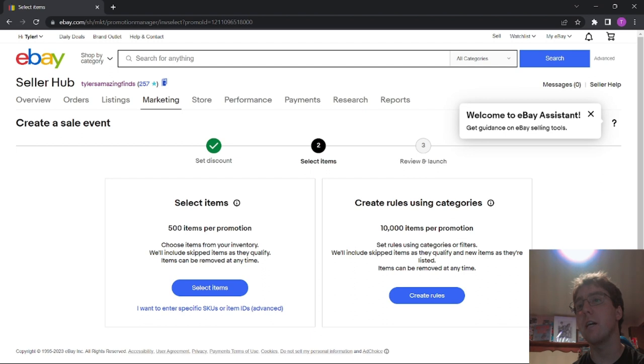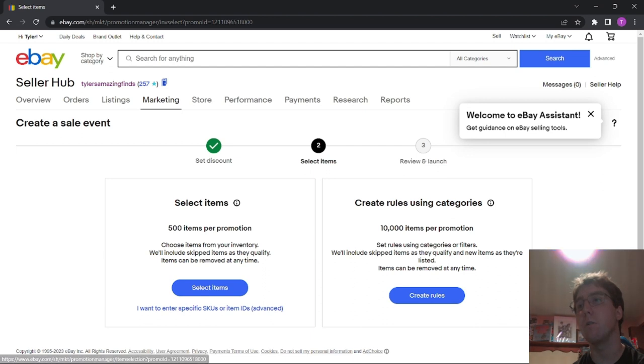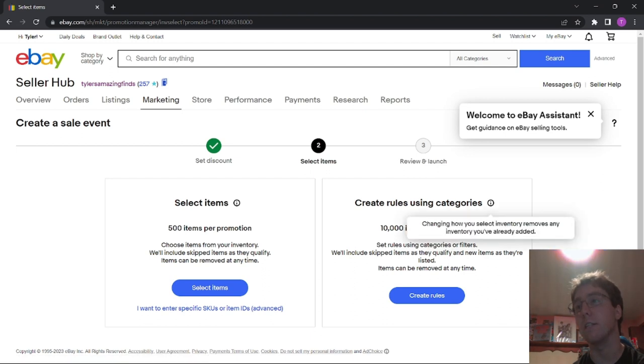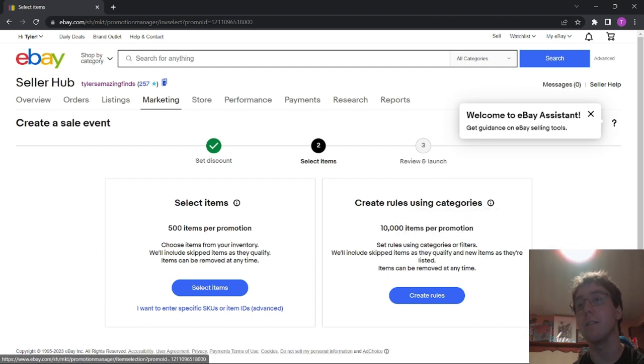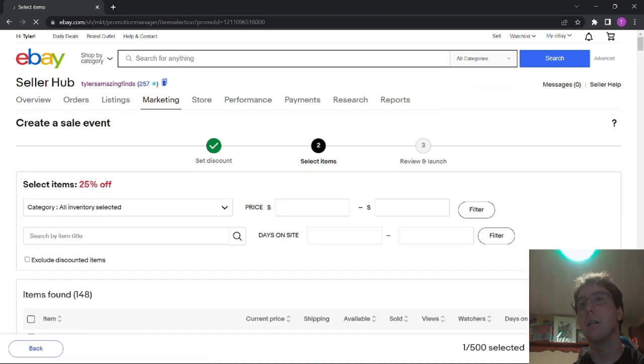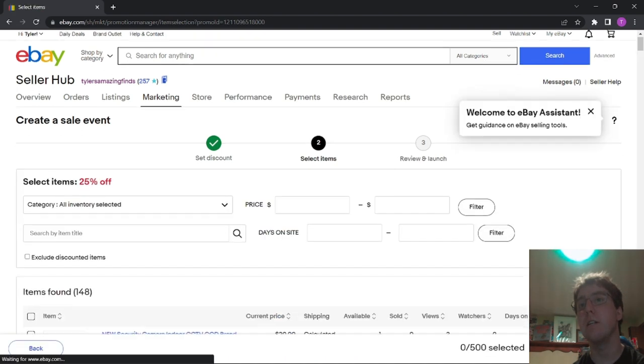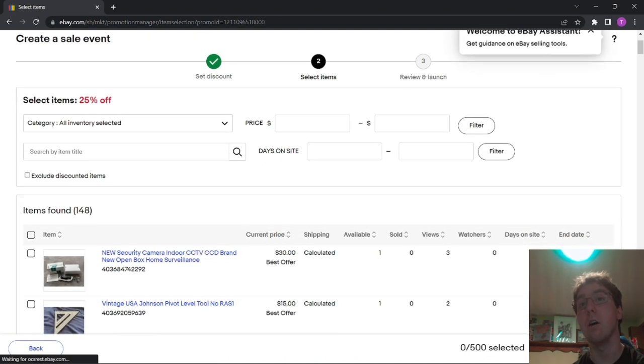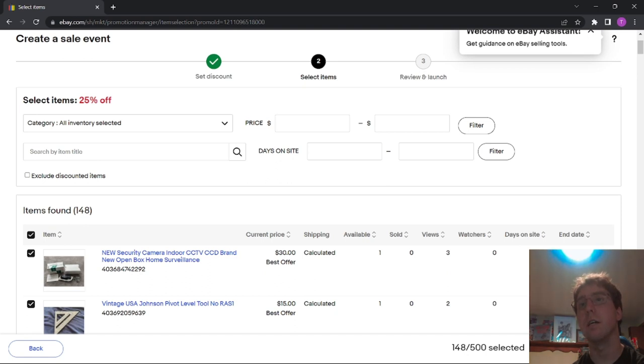So you can either select the item, or create rules and use categories and stuff. I usually select items. And then what I do is I just select all. Like right here, I click this box right here. And then go to Confirm Selections.